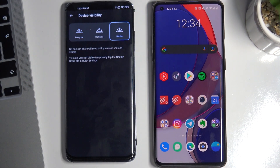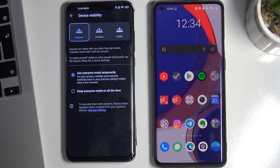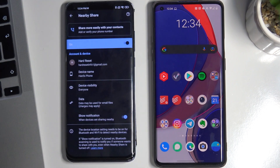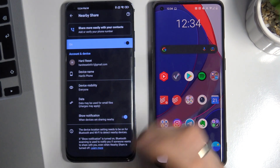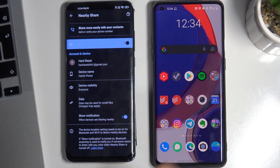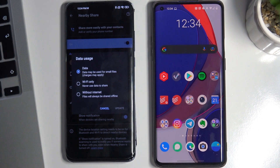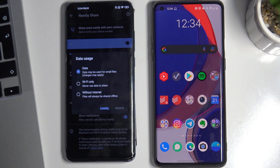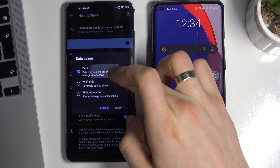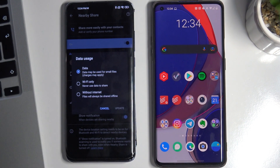You need to make your device visible for Contacts or for Everyone. You can make your device hidden too, but I will make my device visible for Everyone. Go back, and now we need to choose data usage. If you don't want to use data transfer for this, choose Wi-Fi only.